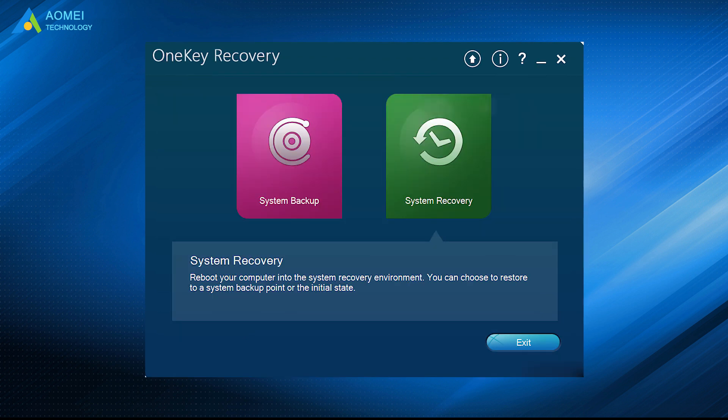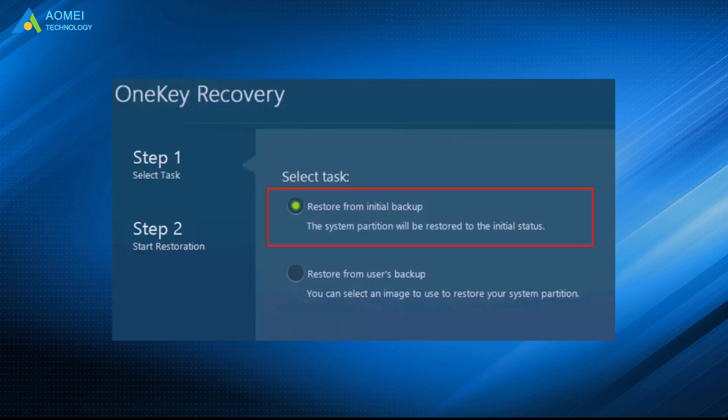To factory reset Lenovo, click System Recovery, select your task and start to restore.